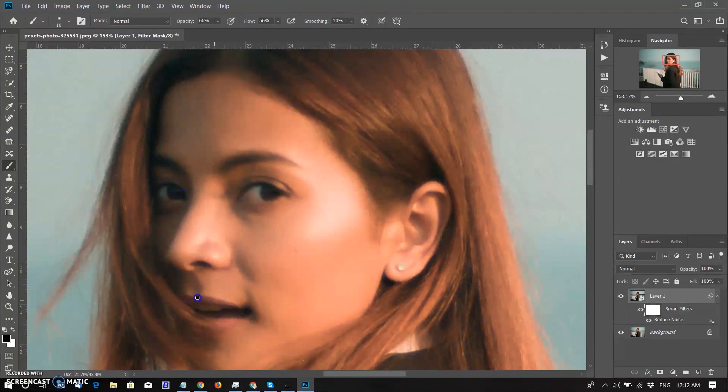Brush on the lips and brush on the earrings. Before using brush and after using brush.